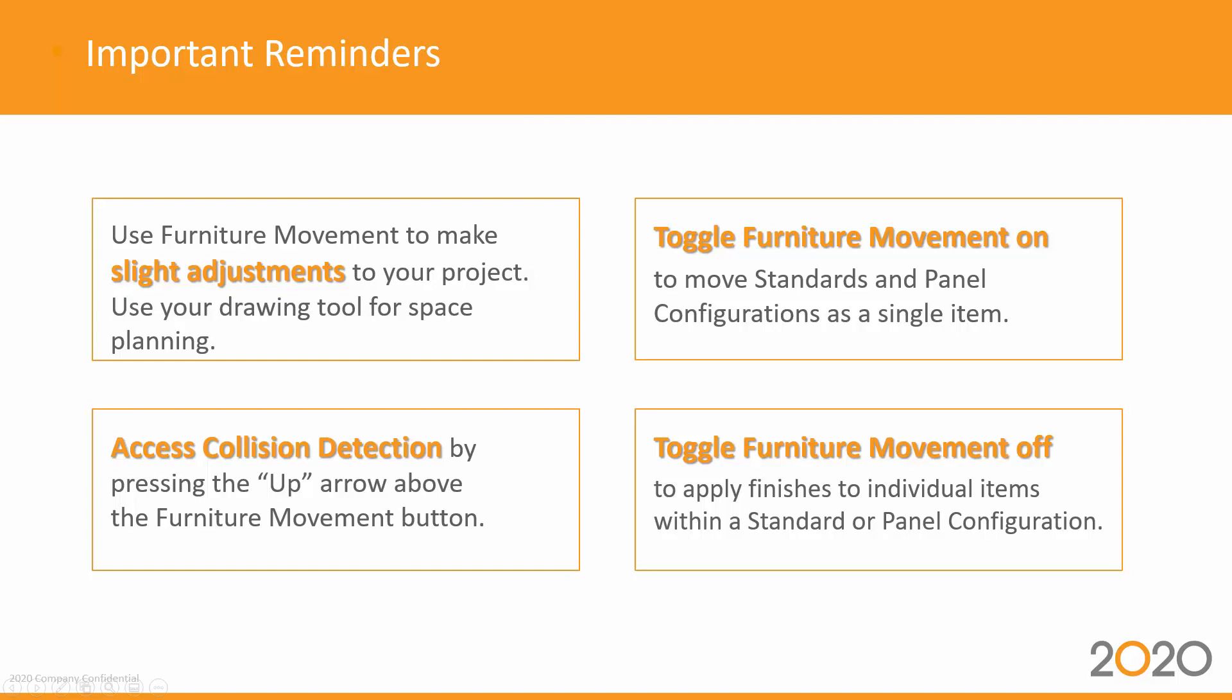Toggle Furniture Movement off to apply finishes to individual items within a standard or panel configuration.